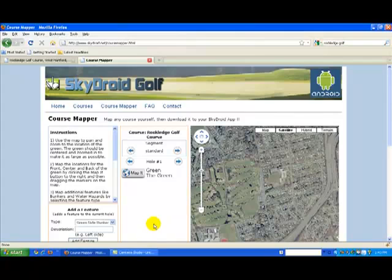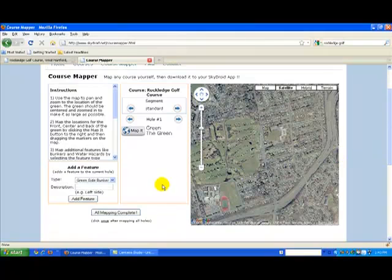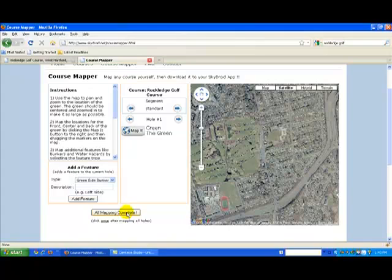Now we are ready to start mapping the course. First, just position your window so you can see everything, including the All Mapping Complete button at the bottom. The All Mapping Complete button is very important because you'll click that to save all your work. You only need to click it when you've finished mapping the 18th hole, for example, but you can click it at any time and it will let you know how many holes you've completed. Keep in mind that once you start mapping, you should not navigate away or close the screen until all holes have been mapped. You can open a separate browser tab if you need to look something else up on the web.